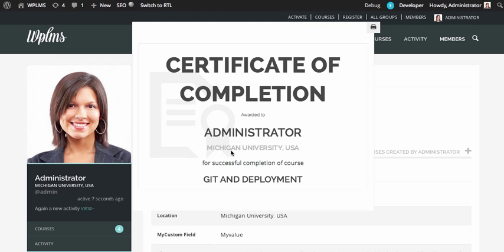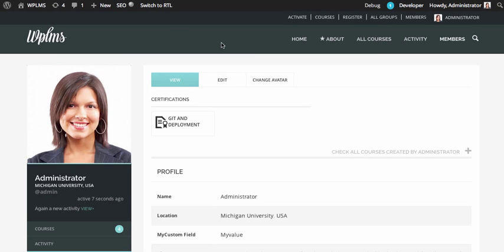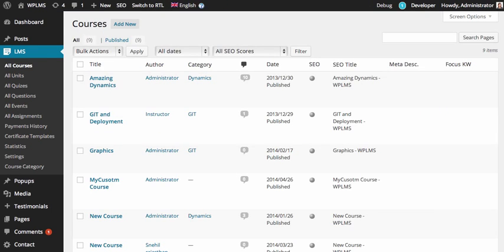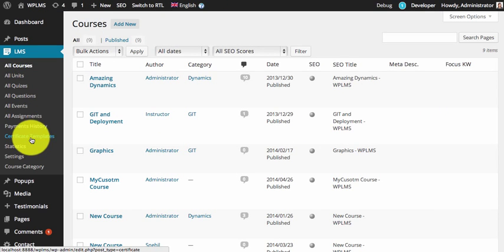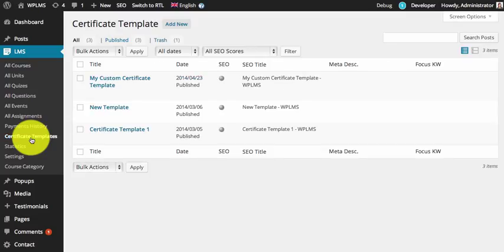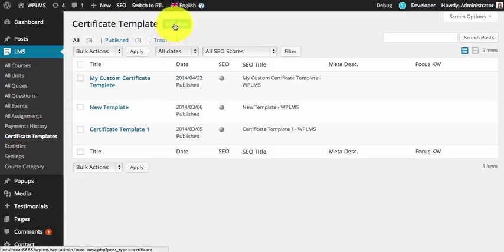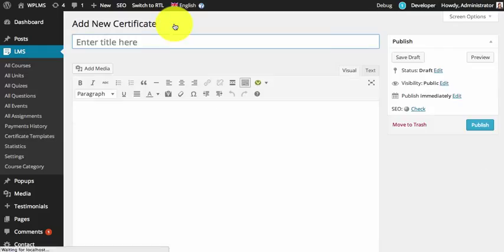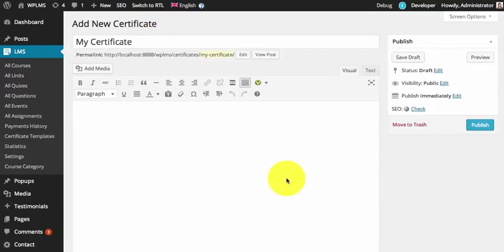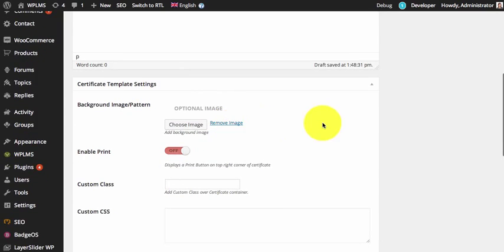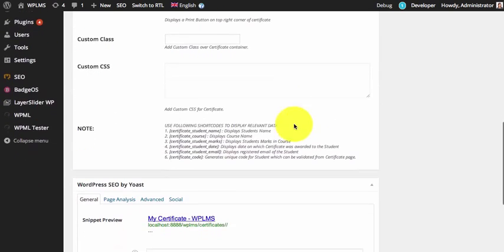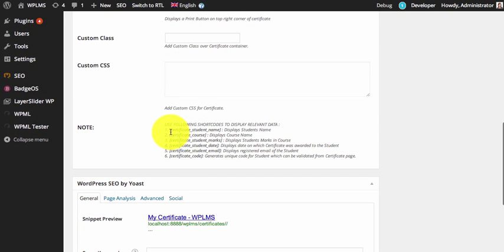Certificate templates can be created under the LMS certificate template section. To create a new custom template, we can simply click on 'Add New' and give it a name. We can then add content in this certificate template, and the content can be created using the shortcodes given at the bottom of the certificate template settings.